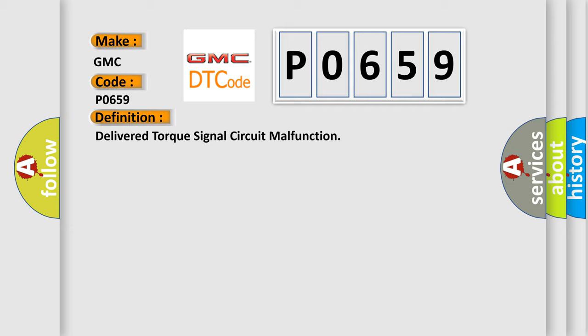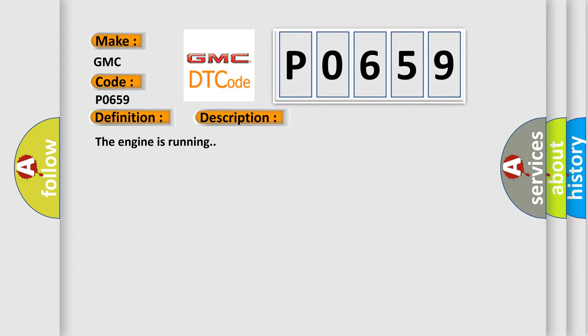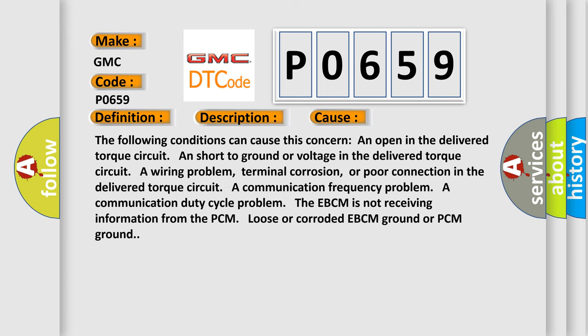And now this is a short description of this DTC code. The engine is running. This diagnostic error occurs most often in these cases.